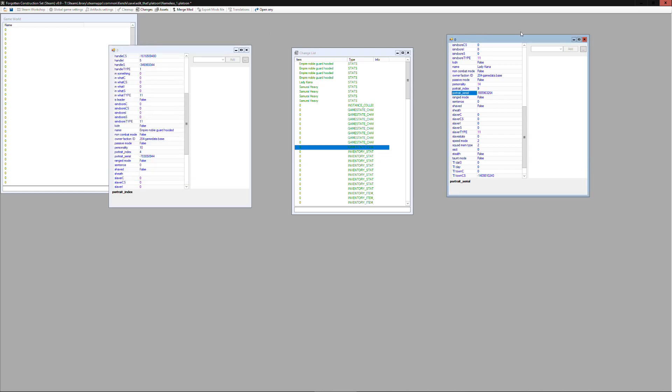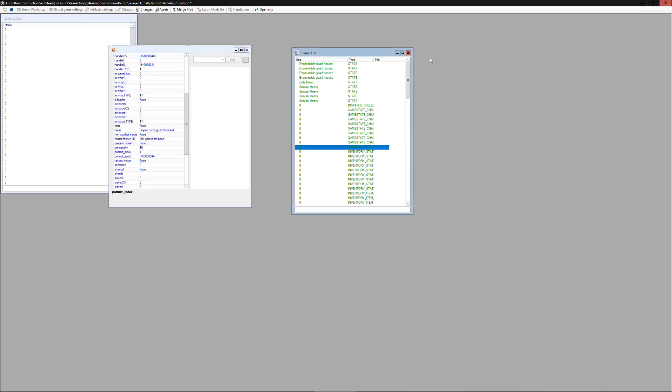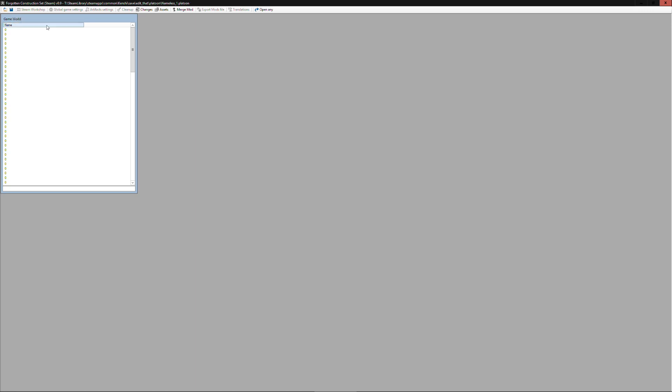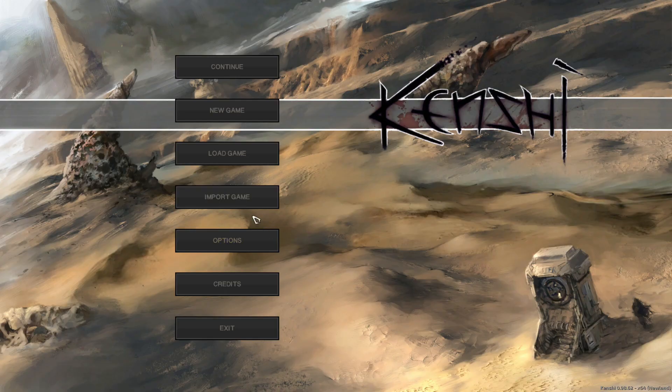And once you're done checking these options, making sure everything looks all right, just make sure you save the platoon file again. Now we can load the game.